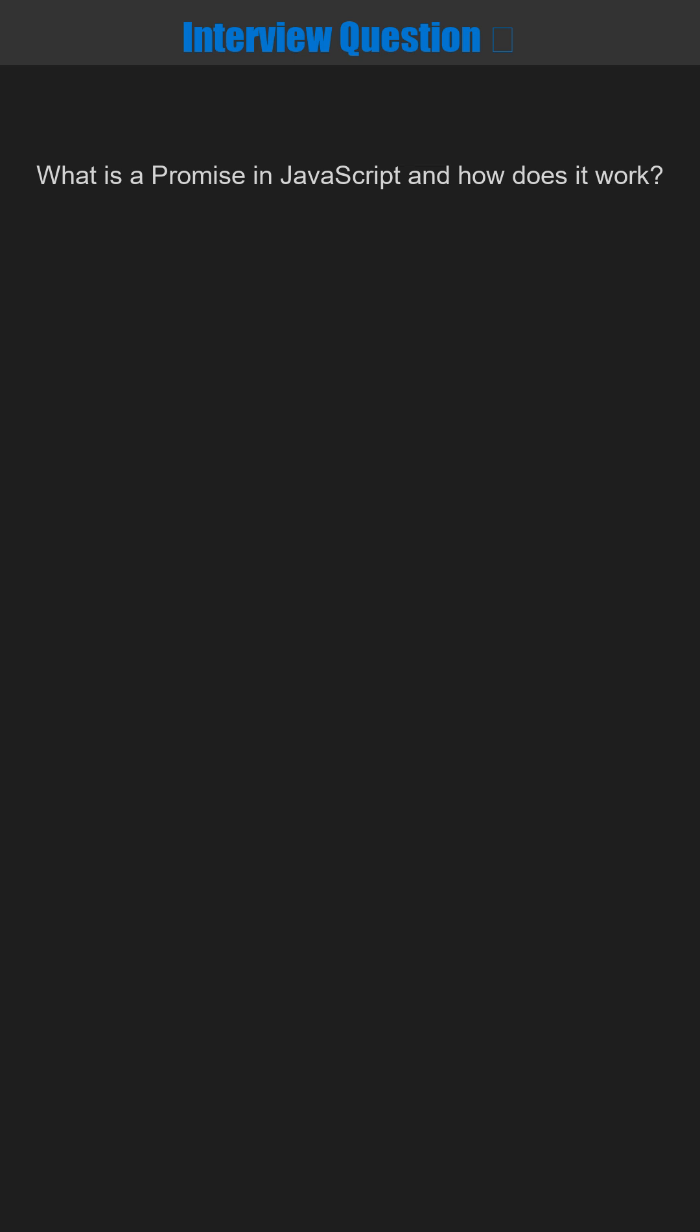This is a very common interview question that you'll definitely face. What is a promise in JavaScript and how does it work? Let's break it down step by step and understand what the interviewer is really asking.